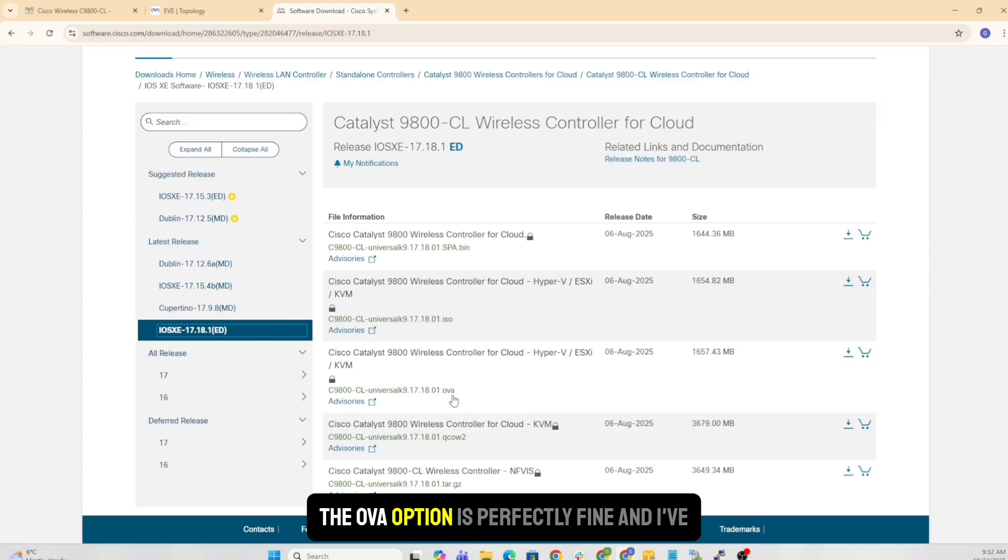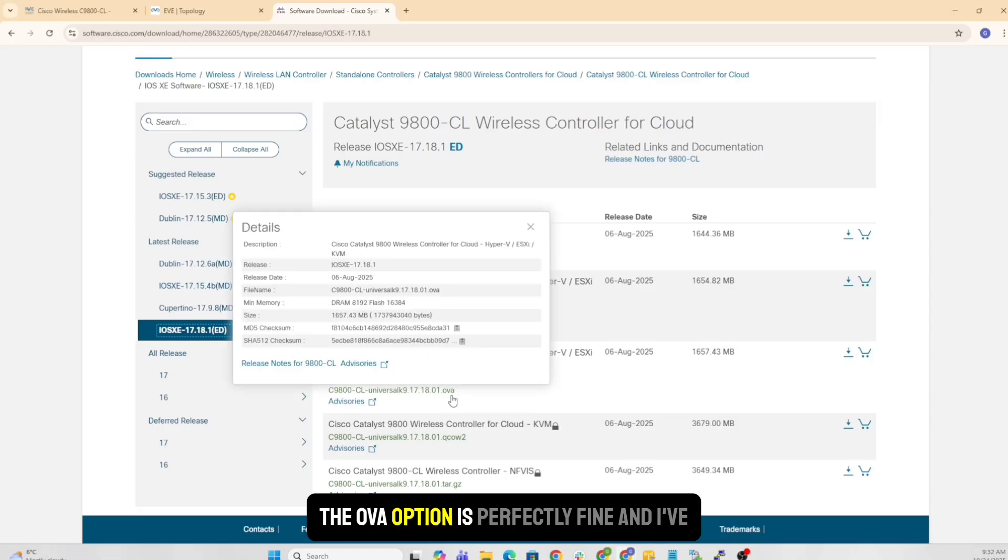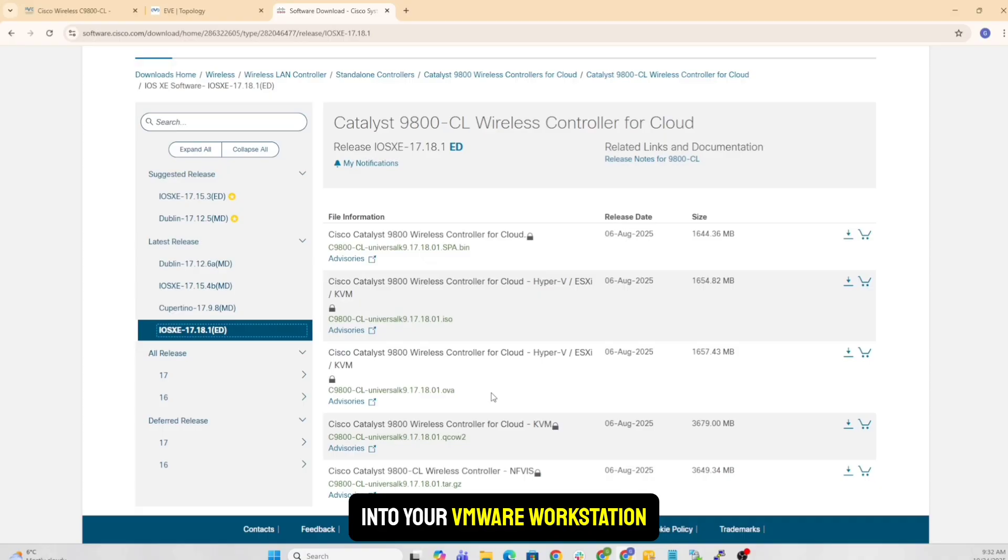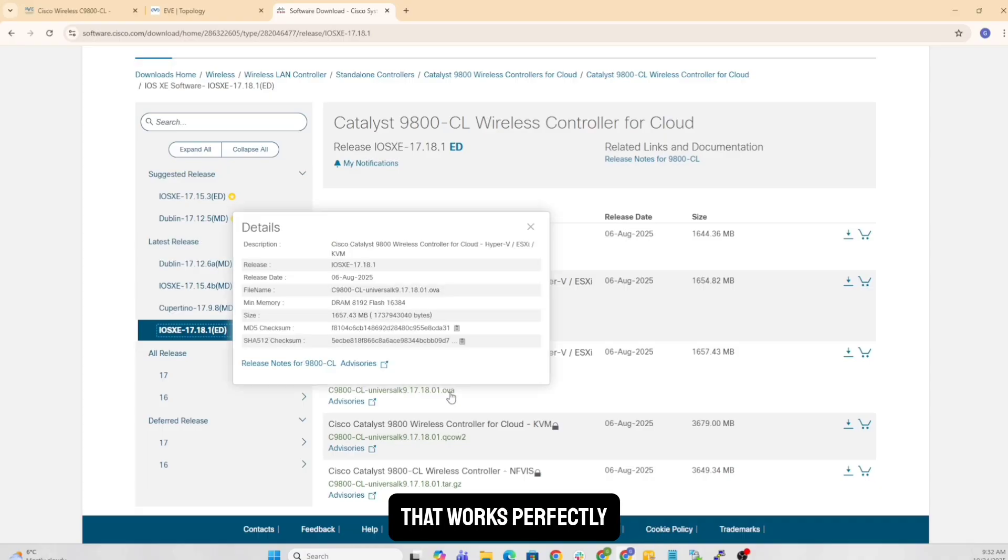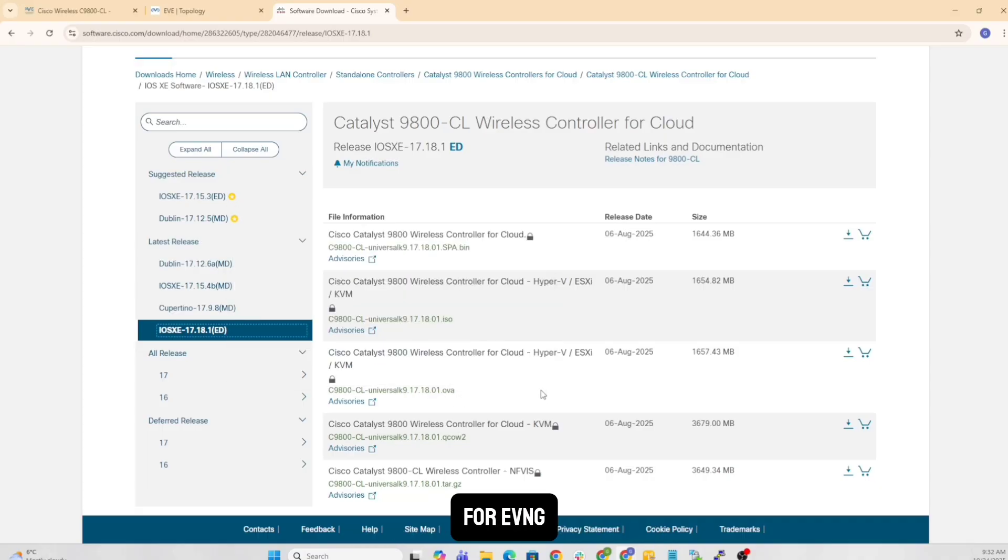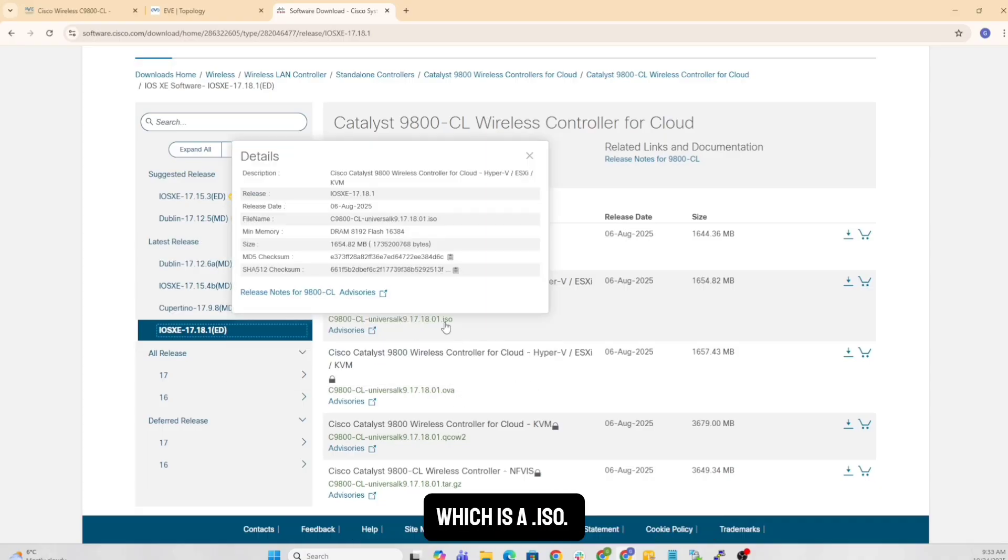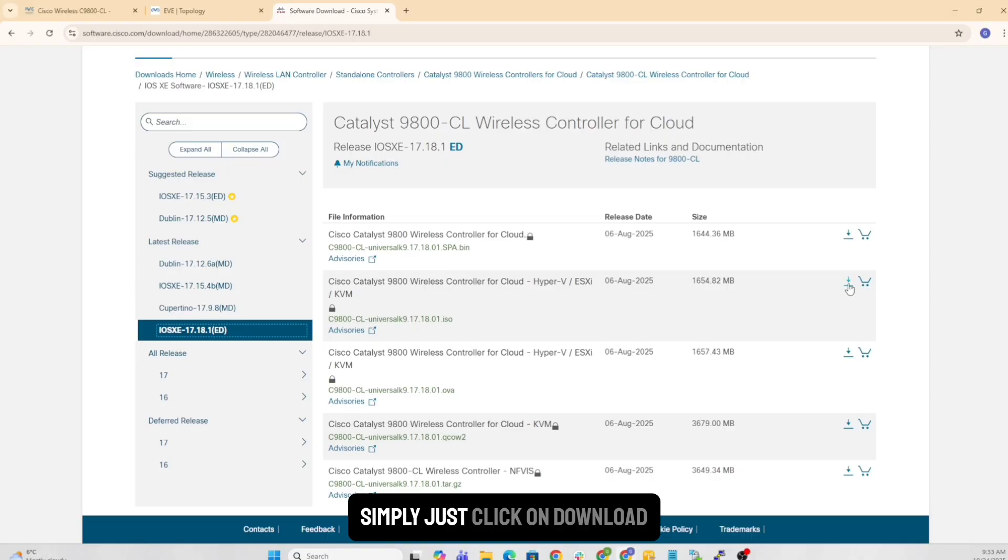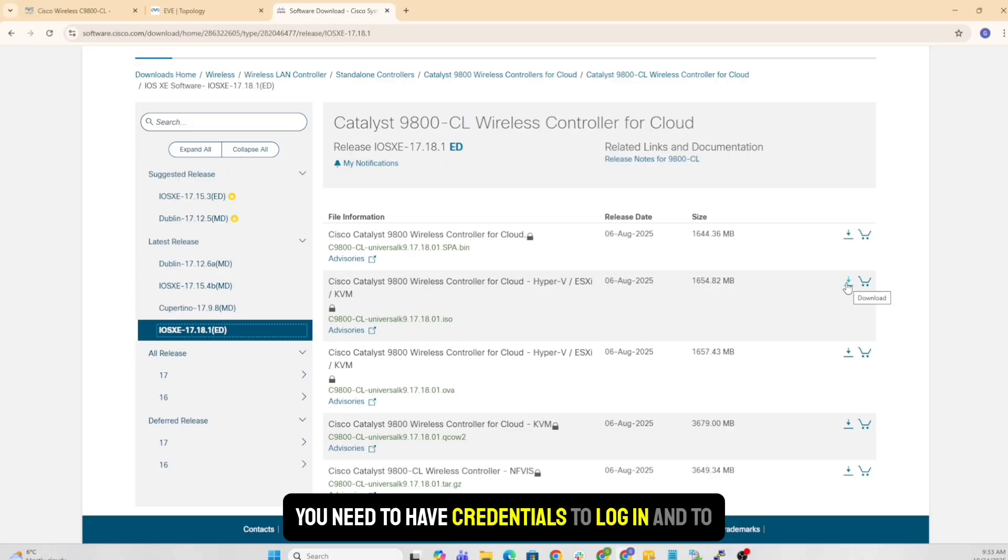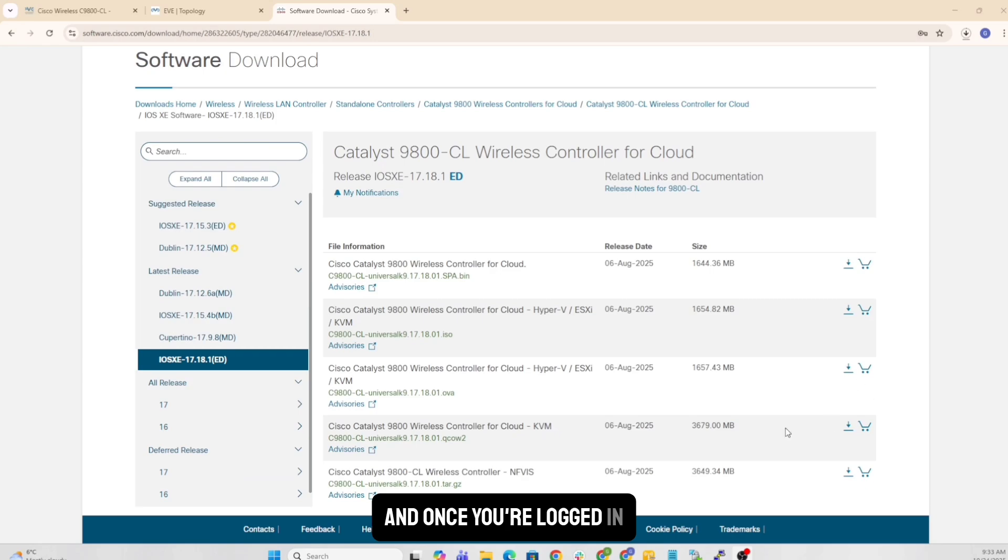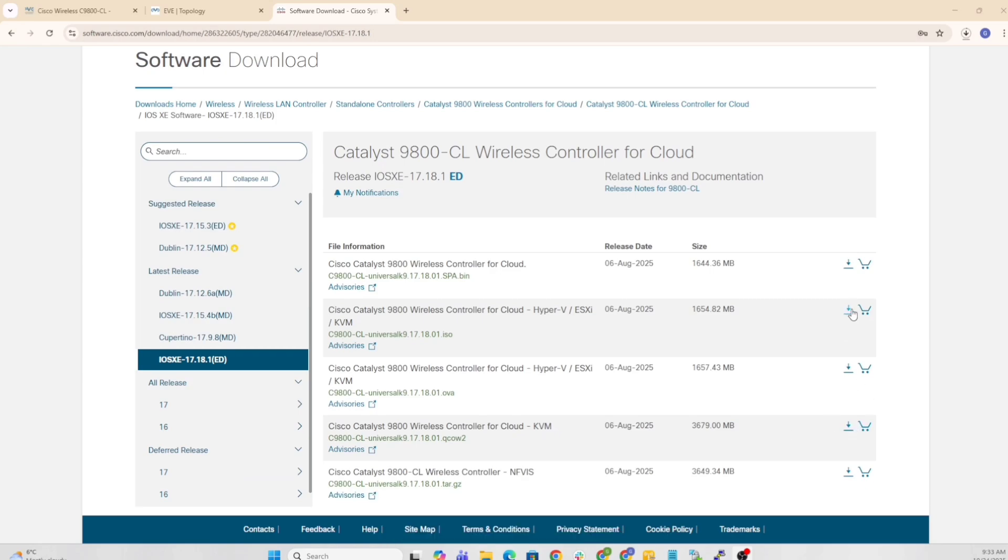The OVA option is perfectly fine, and I've tested that - if you're running directly into your VMware workstation, that works perfectly. For EVE-NG, what you do is you need to get this one here, which is the .iso. Simply just click on download. Obviously, you need to have credentials to log in and download. Once you're logged in, you basically just click on the .iso.